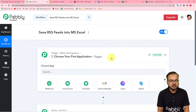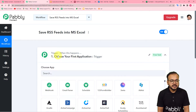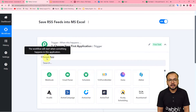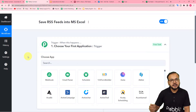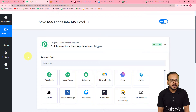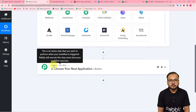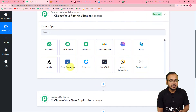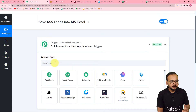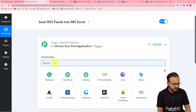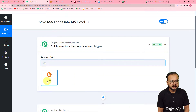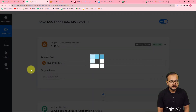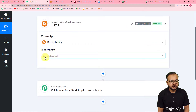On this page you will find the trigger and the action module. The trigger is the section where we connect the trigger application, and the trigger event is the event that will start this workflow. The action is the response or consequence that happens in the action application. Here in the trigger we are going to use the RSS by Pabbly feature.